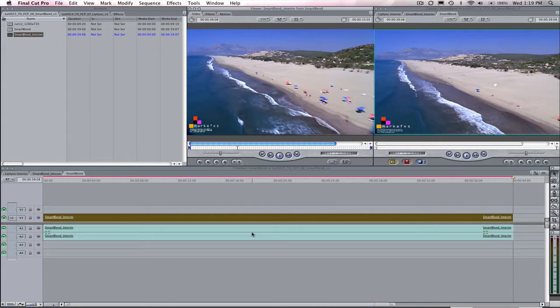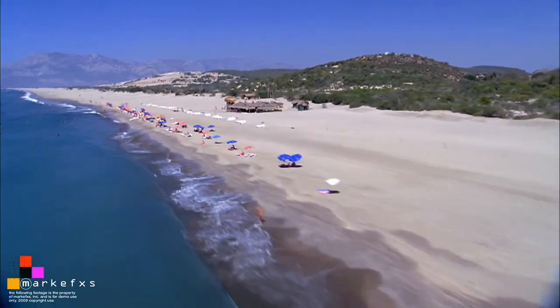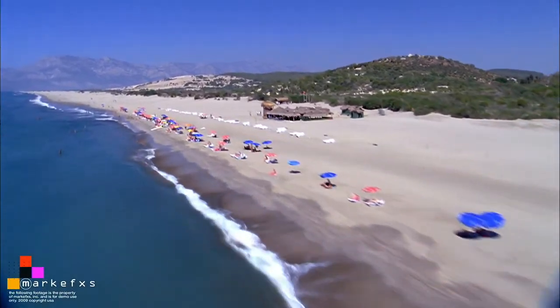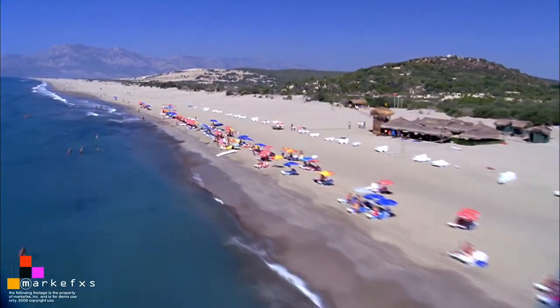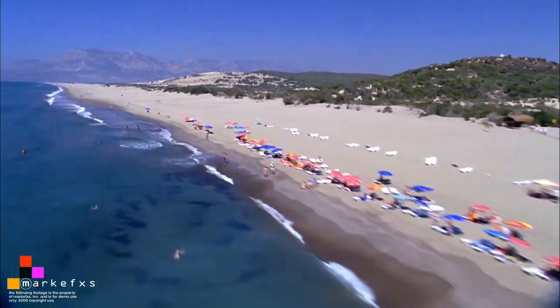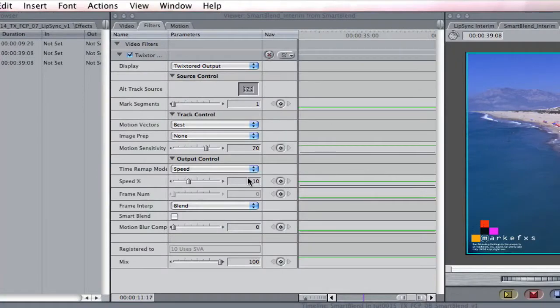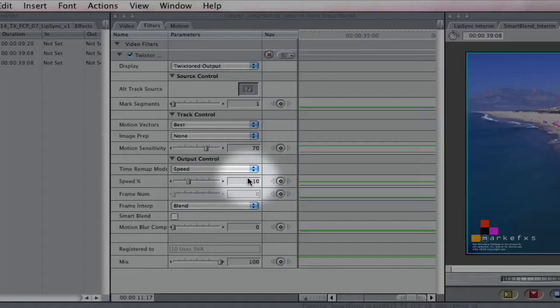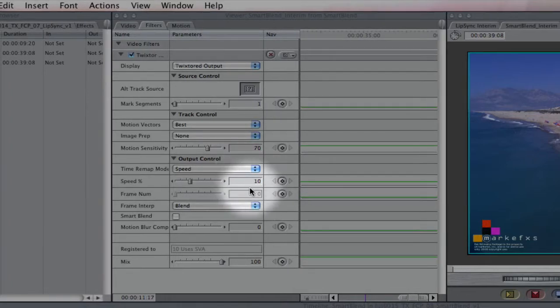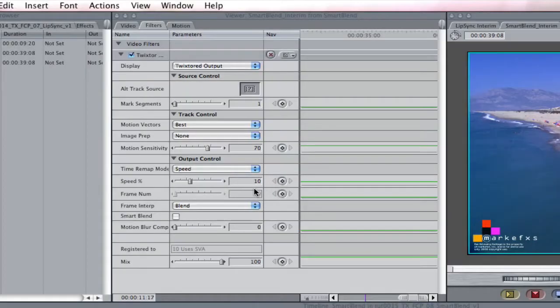Let's first see this shot that pans off screen. Since we've already seen in previous lessons how to create an interim sequence and add Twixtor, I'm going to jump ahead to once we have added Twixtor and have gone to the filter tab in the viewer where we can adjust Twixtor's parameters. We have previously added Twixtor and changed the speed percentage to 10 to slow it down by a factor of 10.